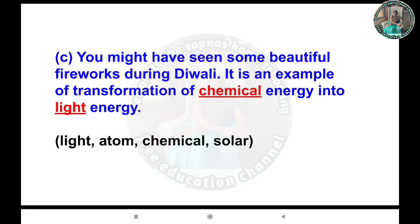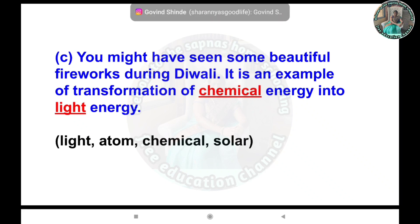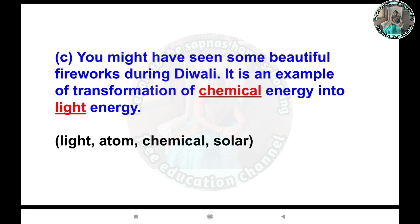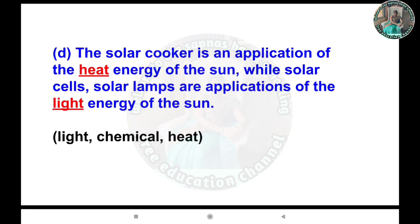C: You might have seen some beautiful fireworks during Diwali. It is an example of transformation of chemical energy into light energy. D: The solar cooker is an application of the heat energy of the sun, while solar cells and solar lamps are applications of the light energy of the sun.